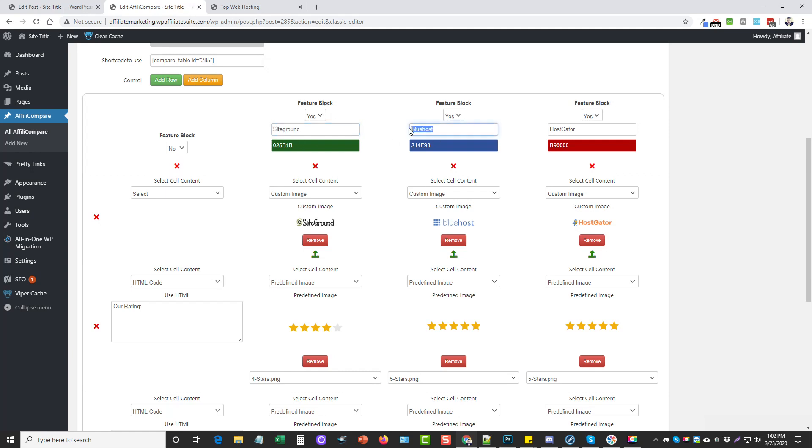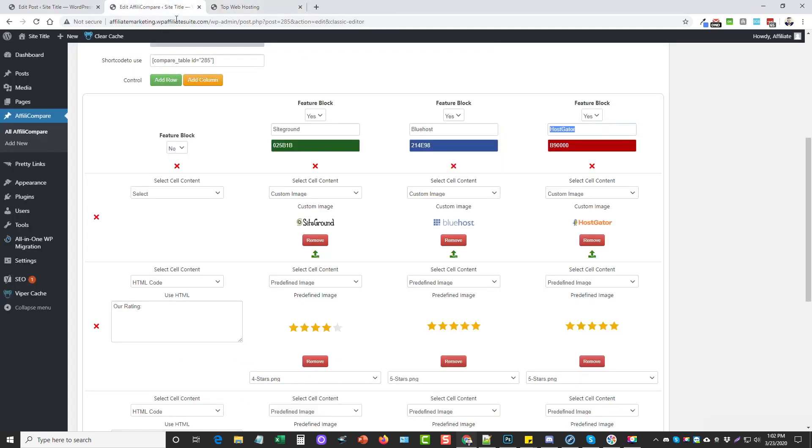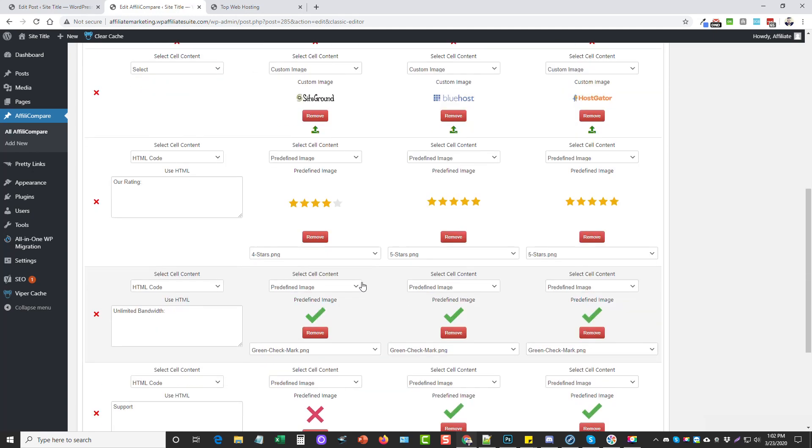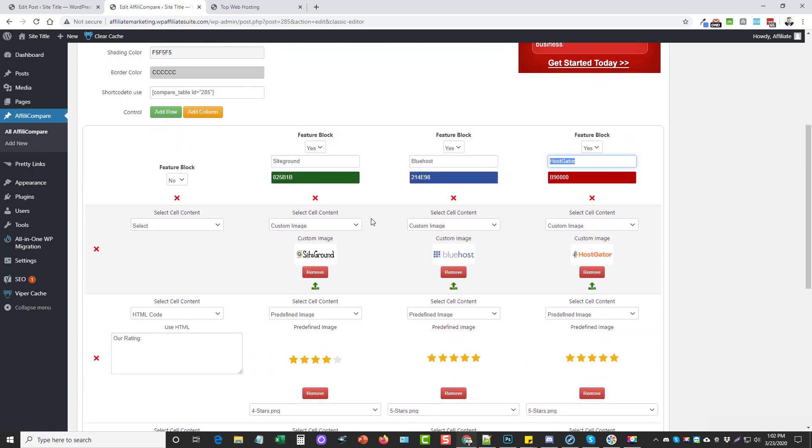There's four columns that I have in this one. I have the one here that tells you your features, and then we have a column for Siteground, one for Bluehost, and one for HostGator. Everything you add underneath it is what's going to show up in these boxes.